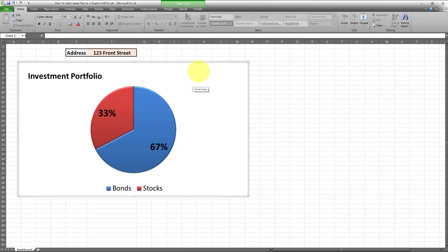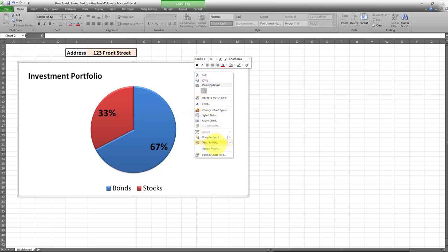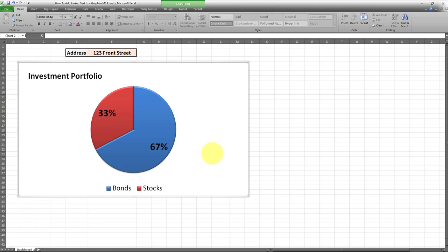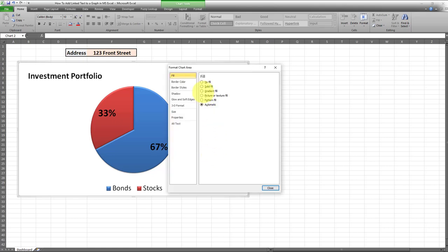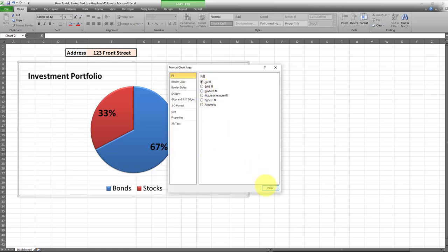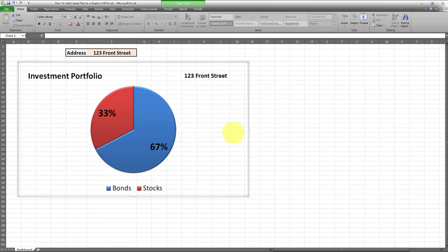You just have to simply right-click, go to Format Chart Area, and then click on No Fill. And there we go—as easy as that, you have the dynamic linked text displayed on your graph.